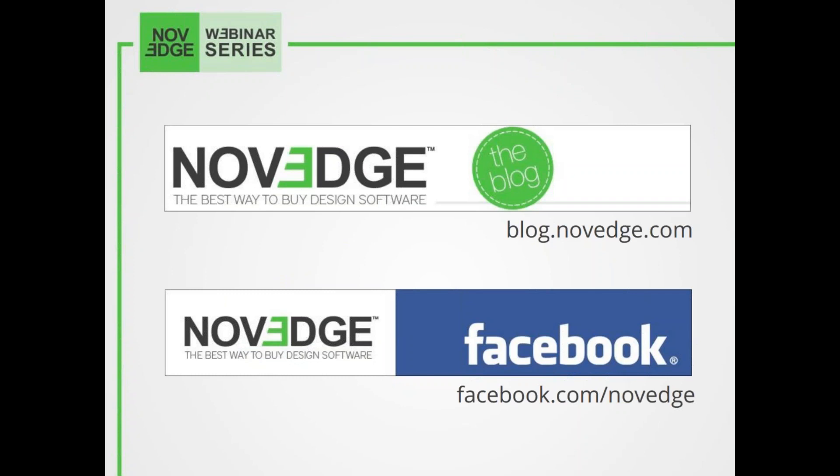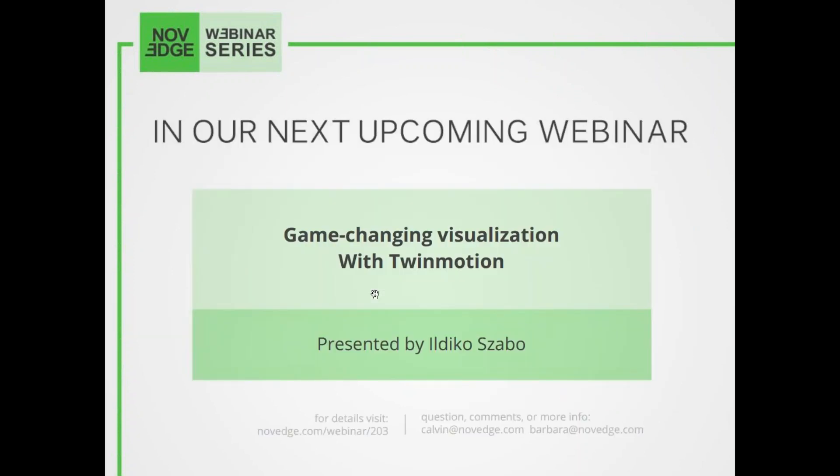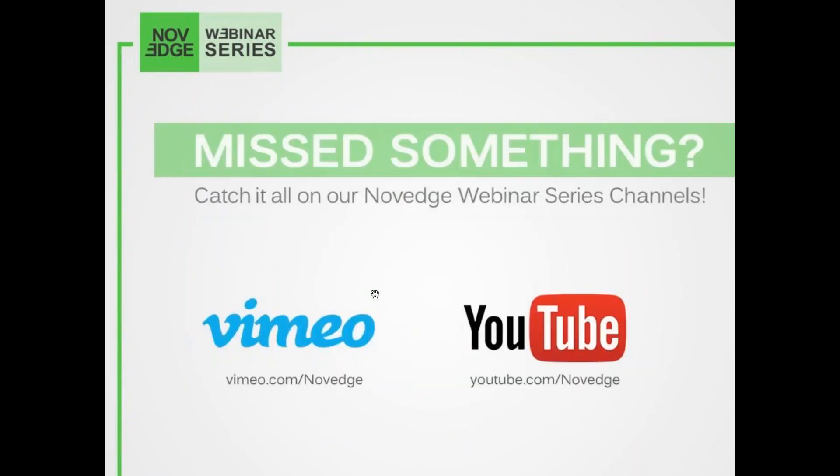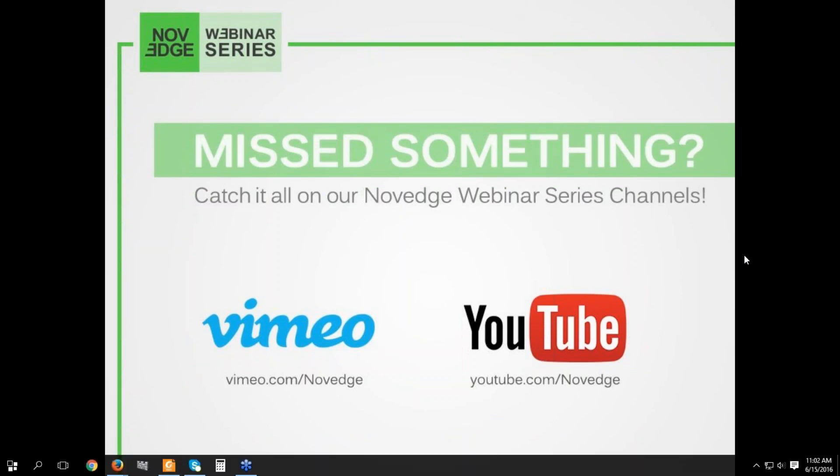Coming up next week: Game Changing Visualization with Twinmotion. Twinmotion is a real-time visualization and immersion software that is changing the way designers and engineers interact with their models. Today's webinar is free and is being recorded live. If you want to re-watch this or any webinar episodes in our collection, just head on over to Novig's YouTube or Vimeo channels. And now, if Alessandro is ready, I will make him the presenter so he can start his intro and presentation.